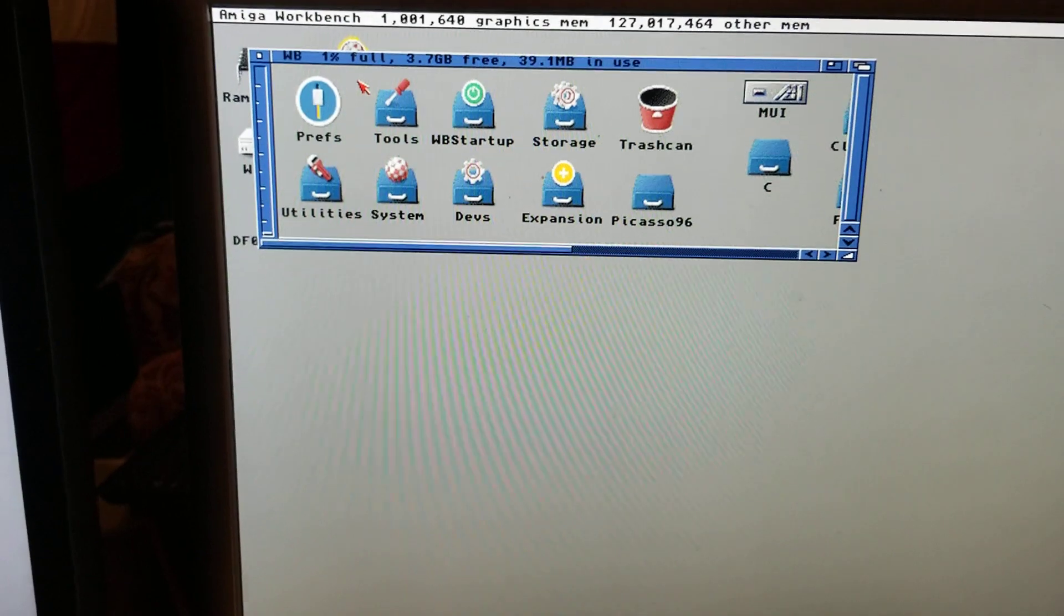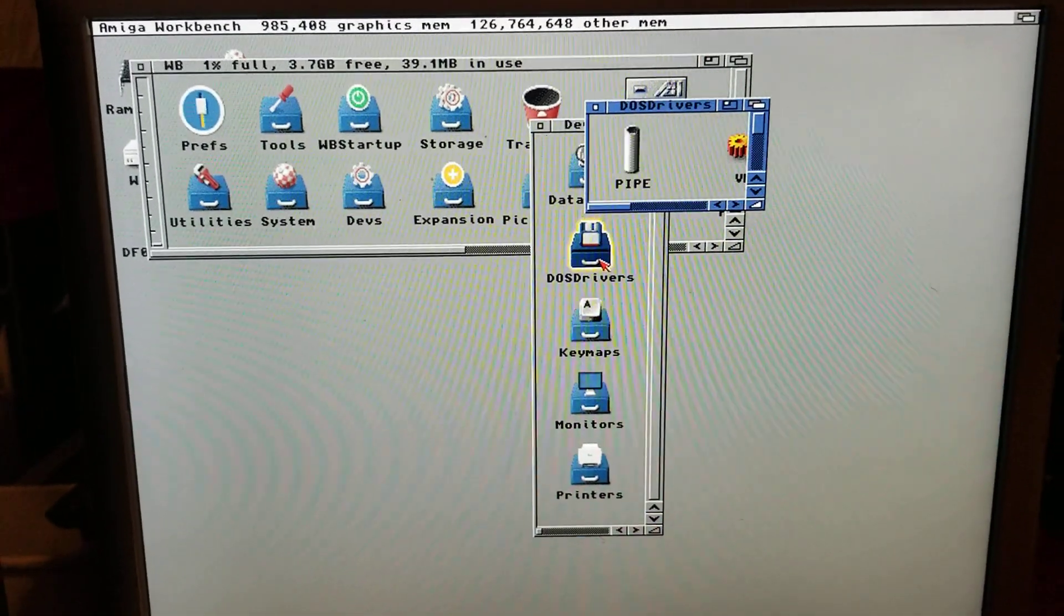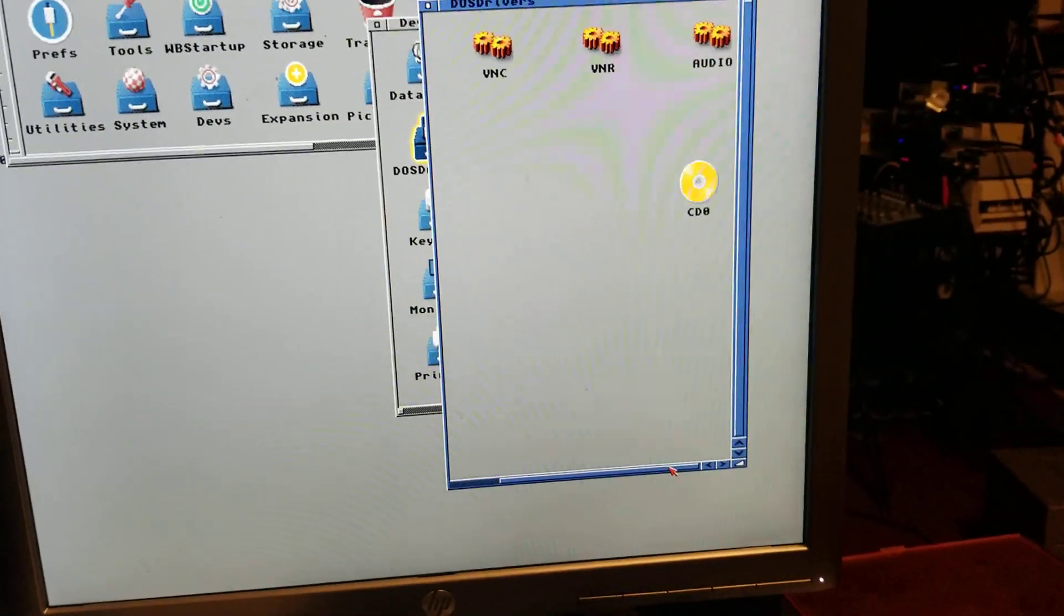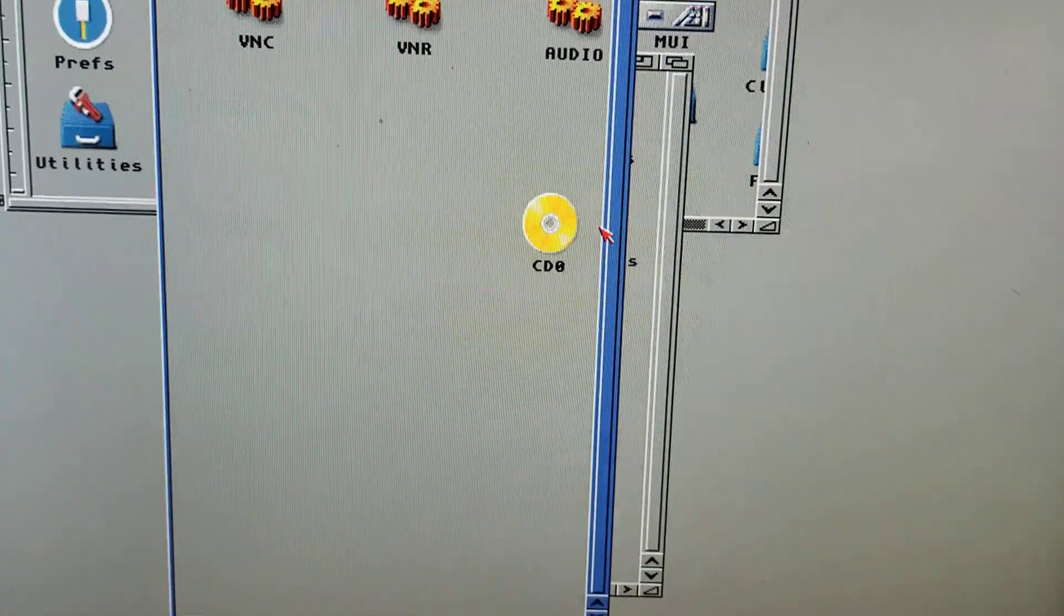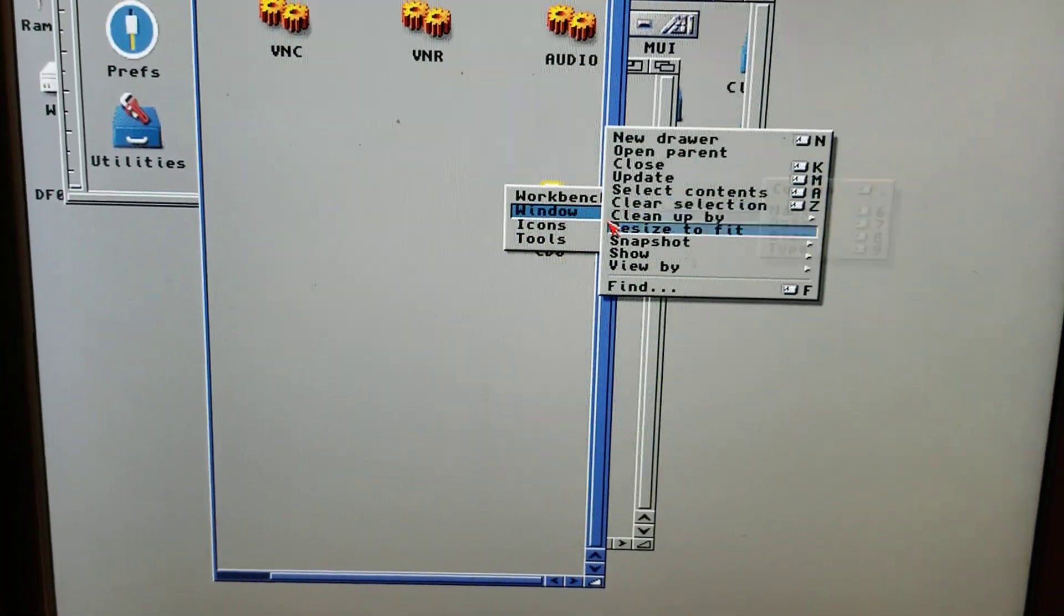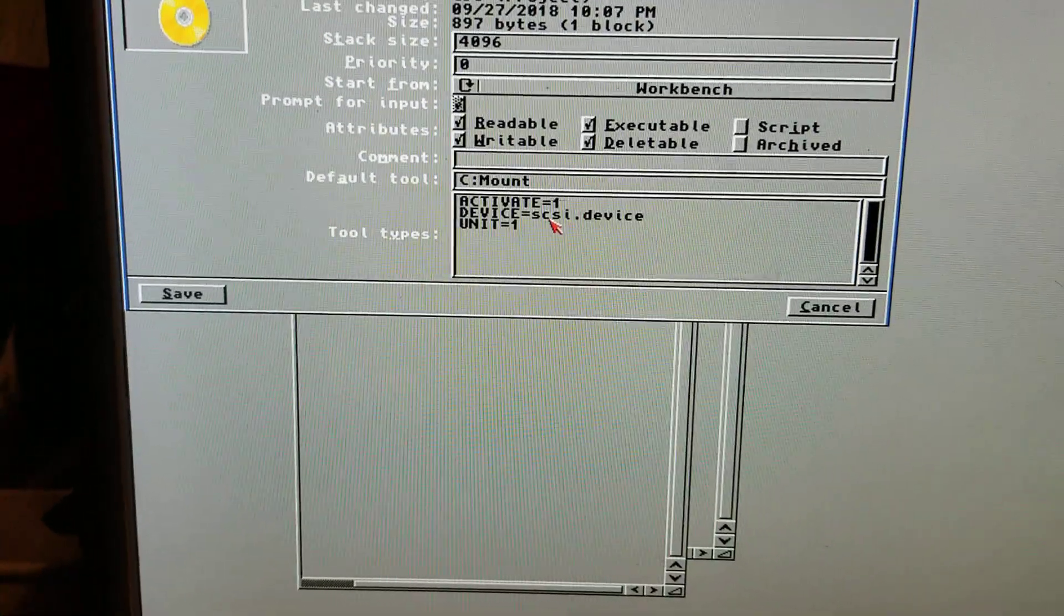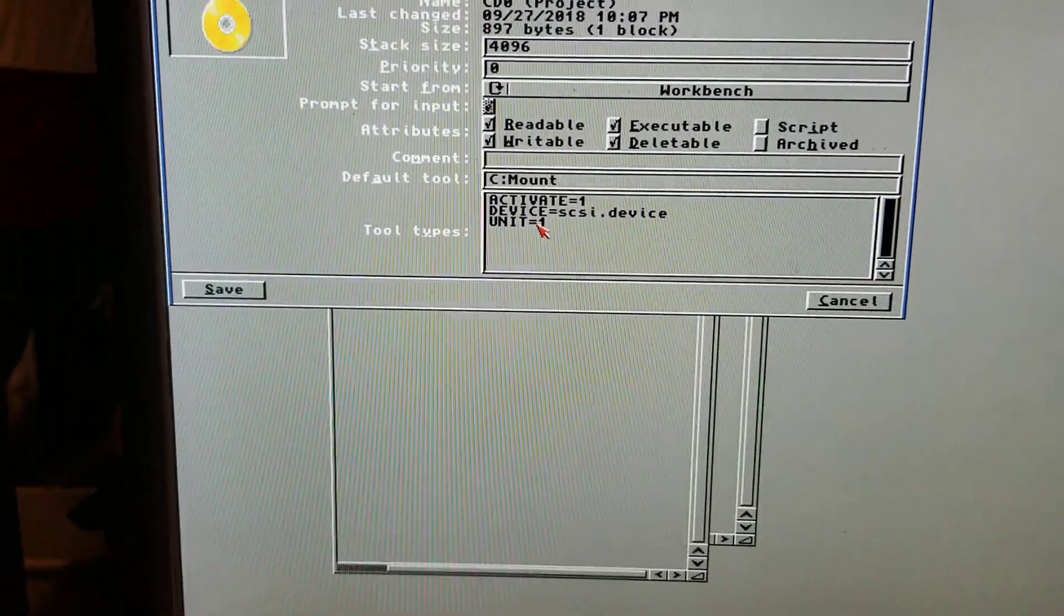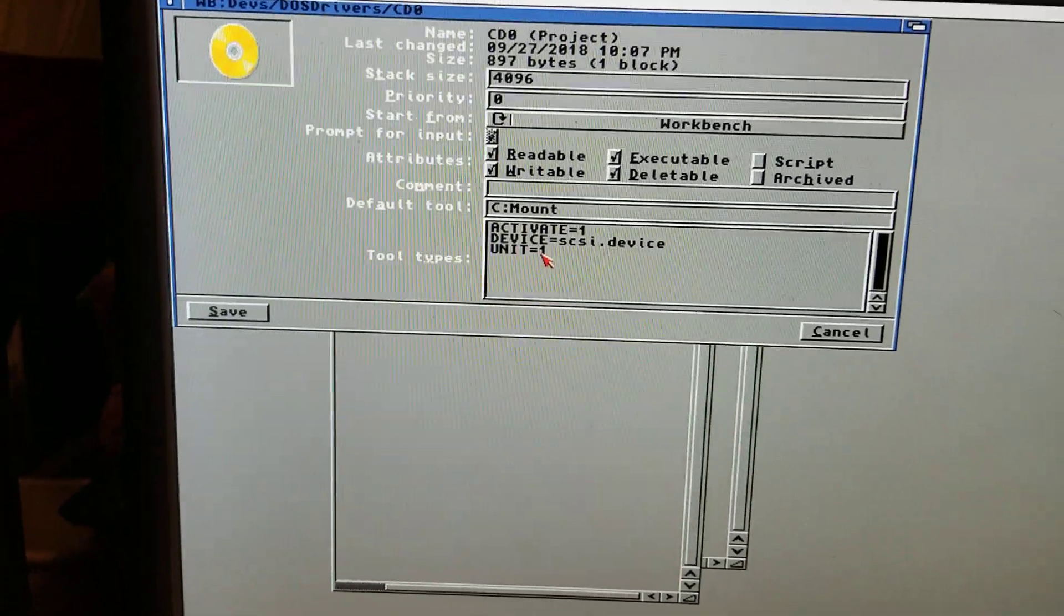And you'll need to go to your Workbench. You'll need to look in your Devs, DOS Drivers, and you'll need to see if you have a CD icon right there. If you have that icon already in there, right click on it, hit information, go to the tool types and make sure it says active one, SCSI device, unit one. It might default to unit two or three or four. Change it to unit one and you'll be fine. Hit save and you're there.